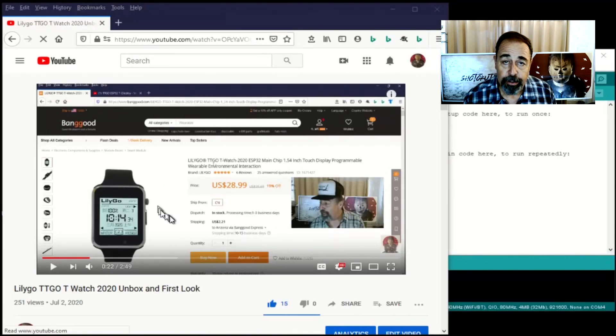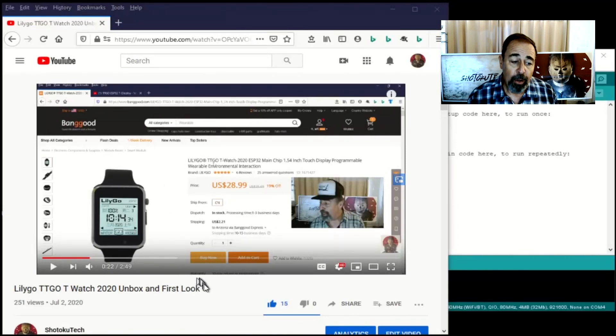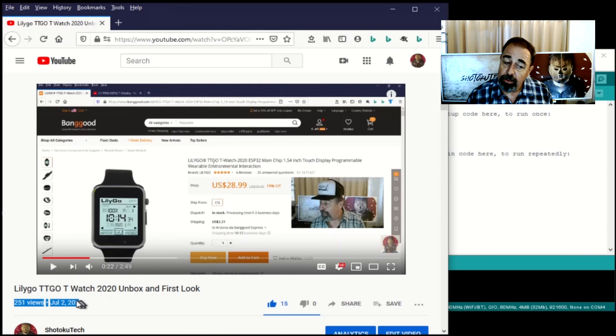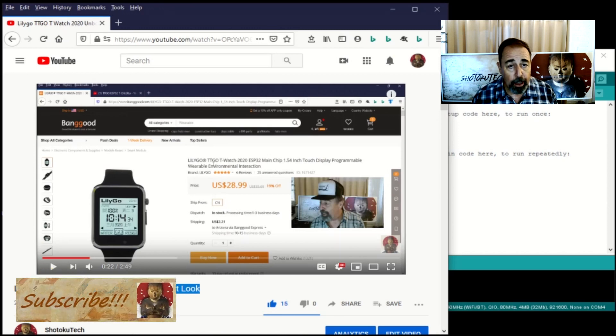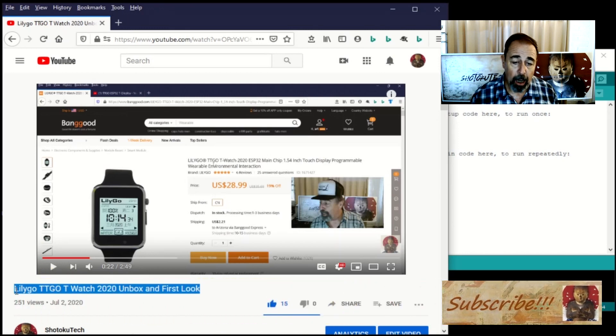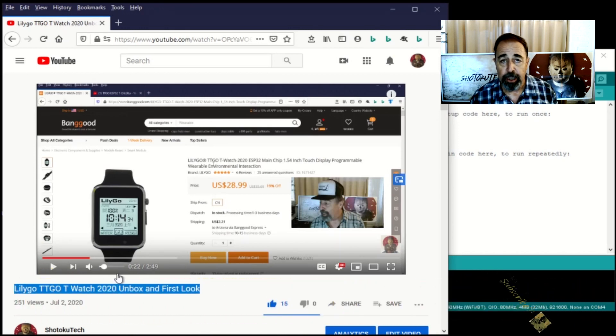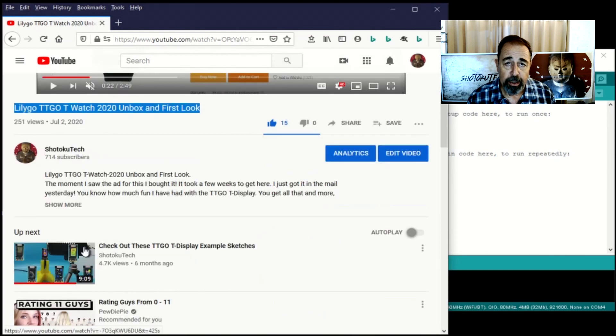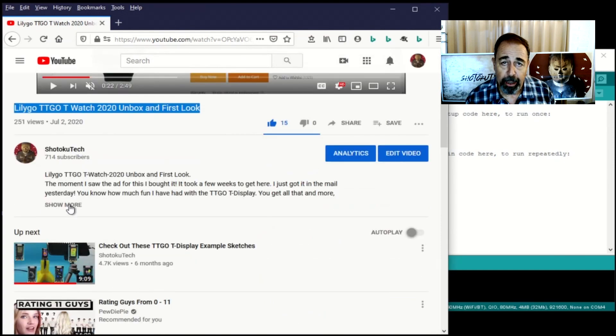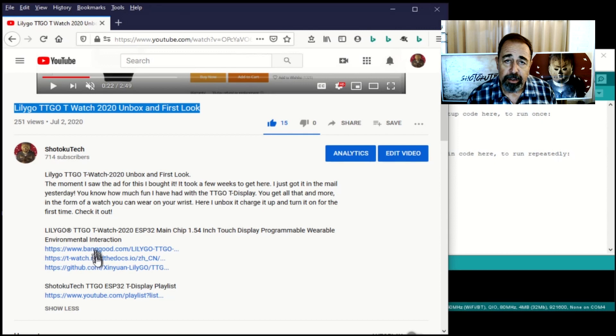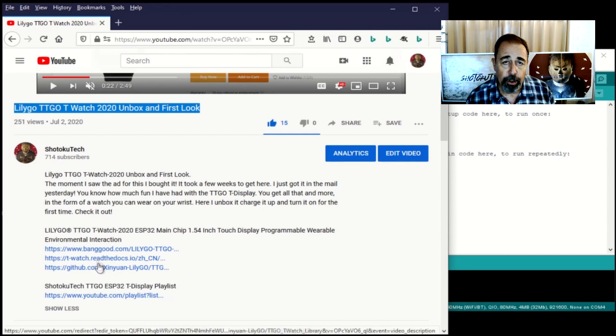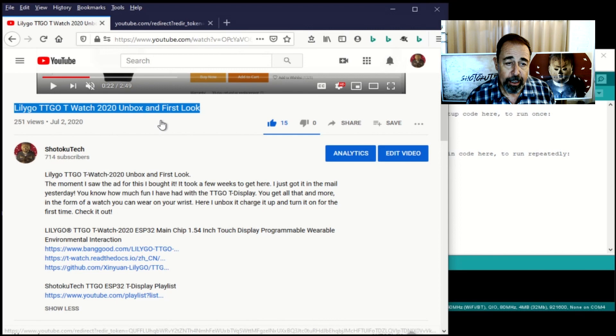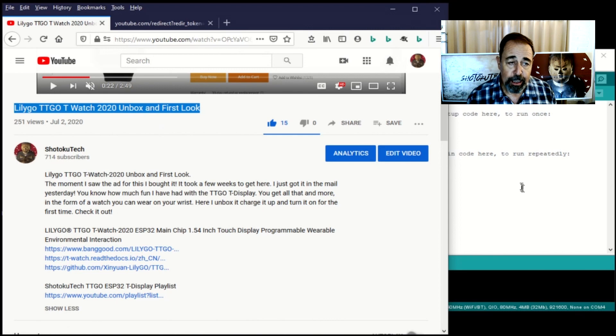Hey, welcome back to Shotoku Tech. So I've been checking out this LilyGo T-TGo T-Watch 2020. We got the unbox and first look video. Also the previous video I demonstrated the PictoBlox graphic programming interface installation. Today I'm going to show you how to prepare the Arduino IDE to work with the T-Watch 2020.